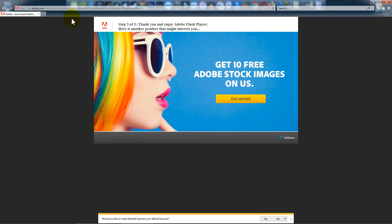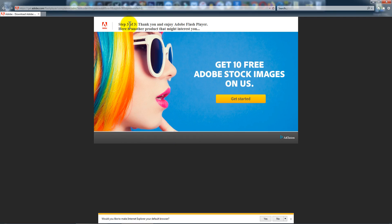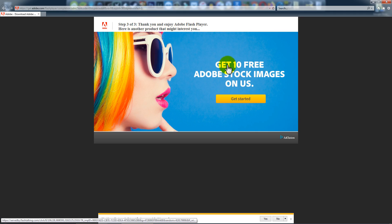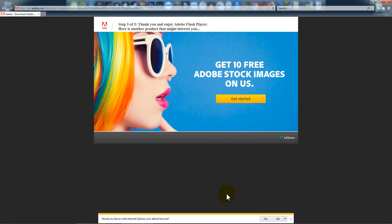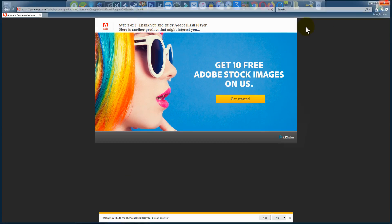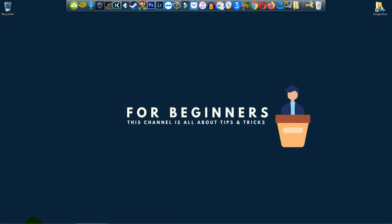So it is completed, as you guys can see - step three of three. Thank you and enjoy Adobe Flash Player. Here is another product that might interest you. Adobe Flash Player installation is done. I'm gonna close it.